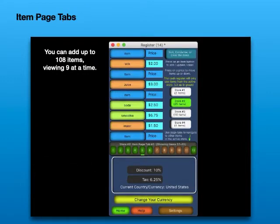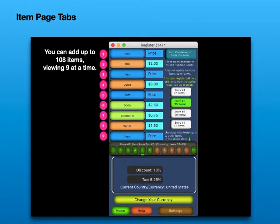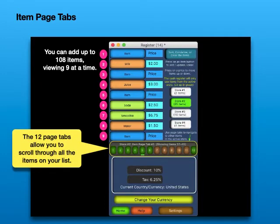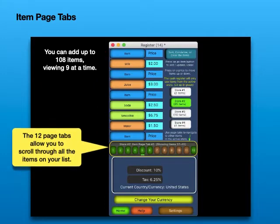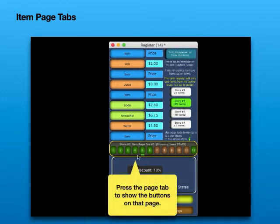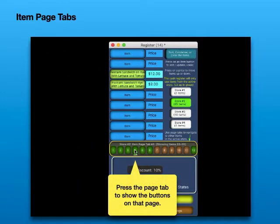Item Page Tabs. You can add up to 108 items, viewing 9 at a time. The 12 page tabs allow you to scroll through all the items on your list. Press the Page Tab to show the buttons on that page.